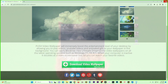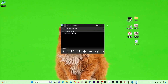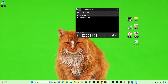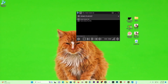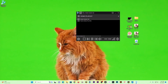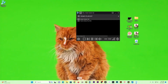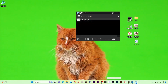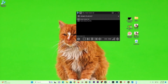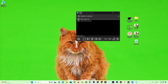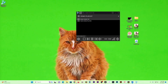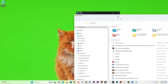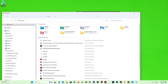Once I close this, you'll notice that the video is already playing on my desktop. I can open an application, open my pictures, open a folder — it does not affect the playback; the video will still be playing.